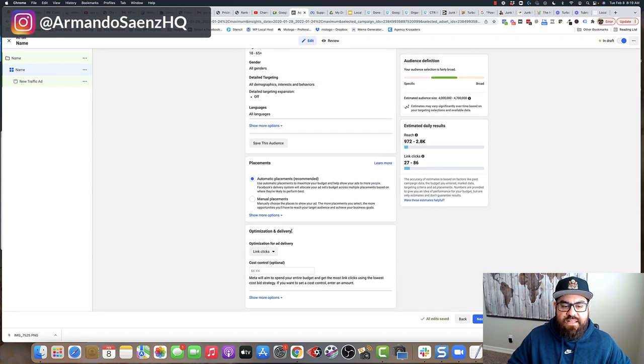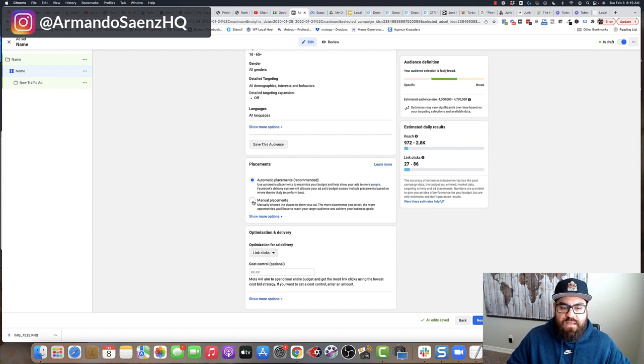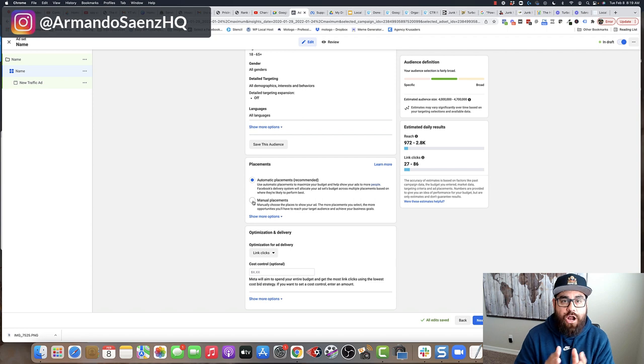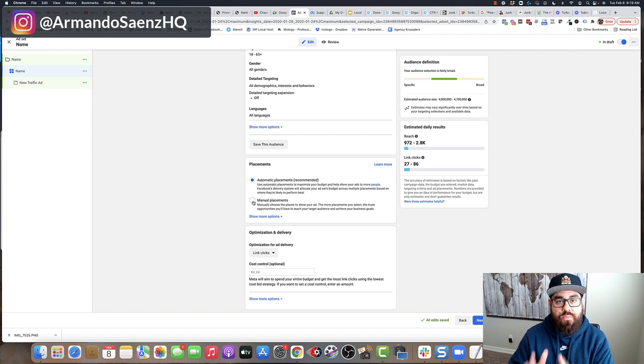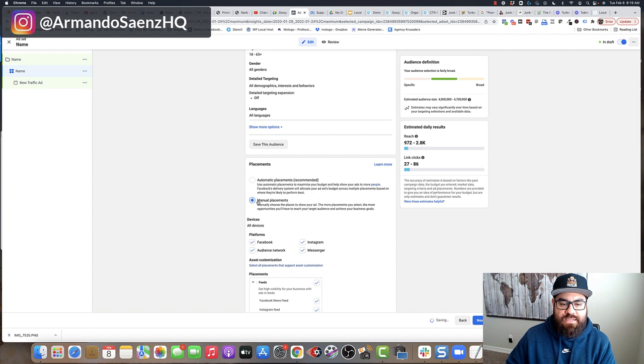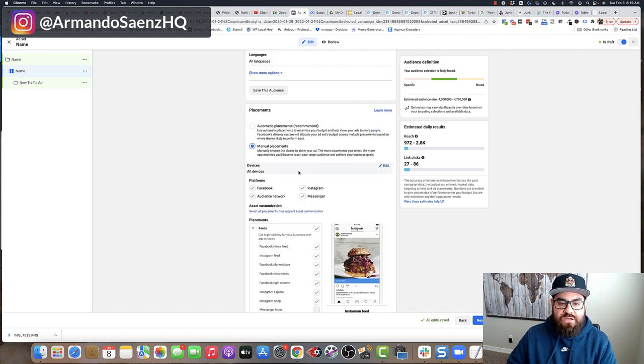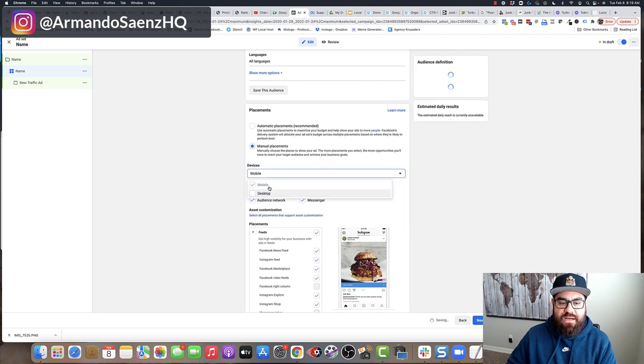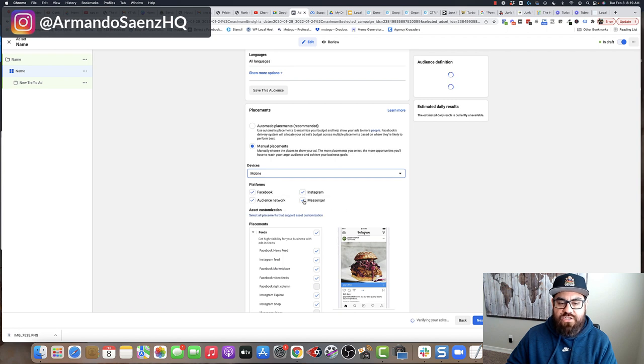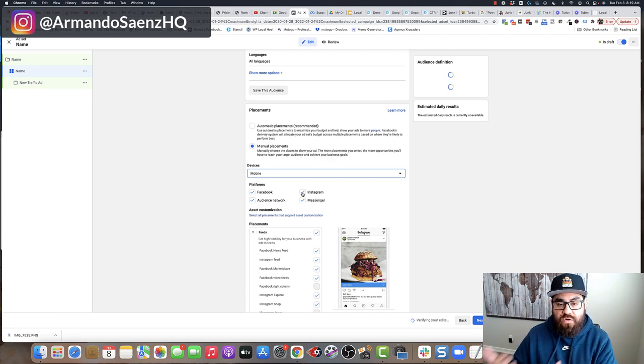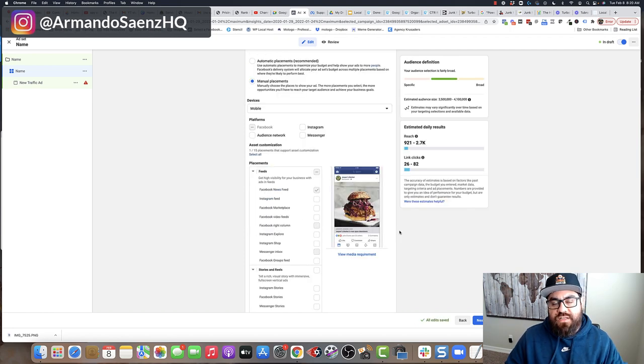The next thing that you're going to do is choose placements. This, again, depends on where you want your ad to run. Remember that not all placements support a carousel ad. So I typically like to set everything to mobile because that to me is the best type of traffic. So what I typically do is I click devices and I uncheck desktop. And typically, I am simply just running my ads to the news feeds of either Facebook or Instagram.